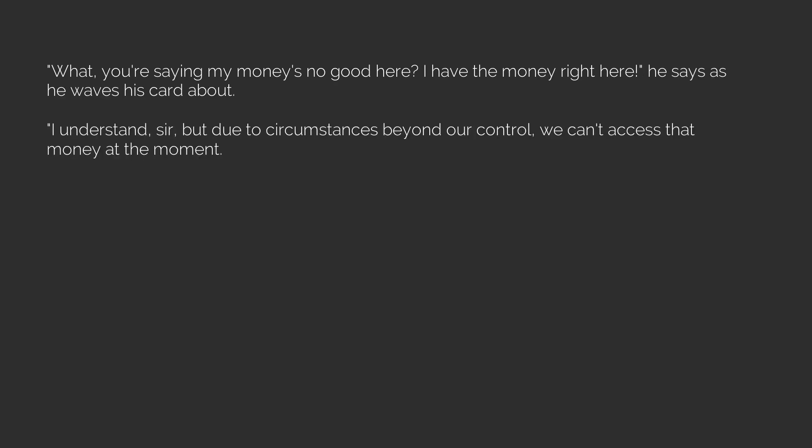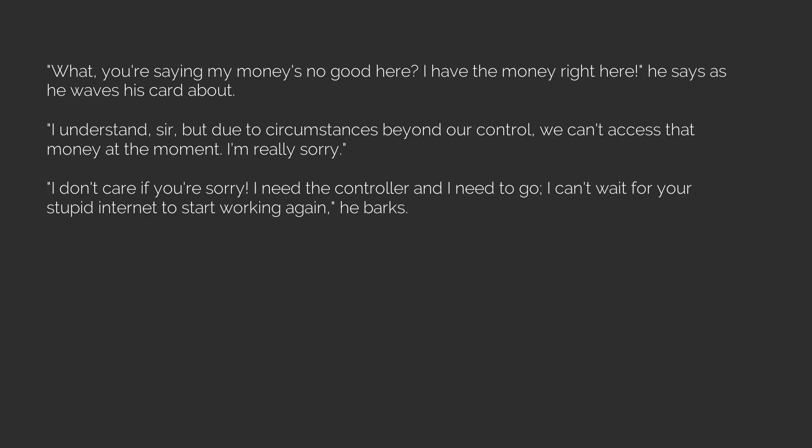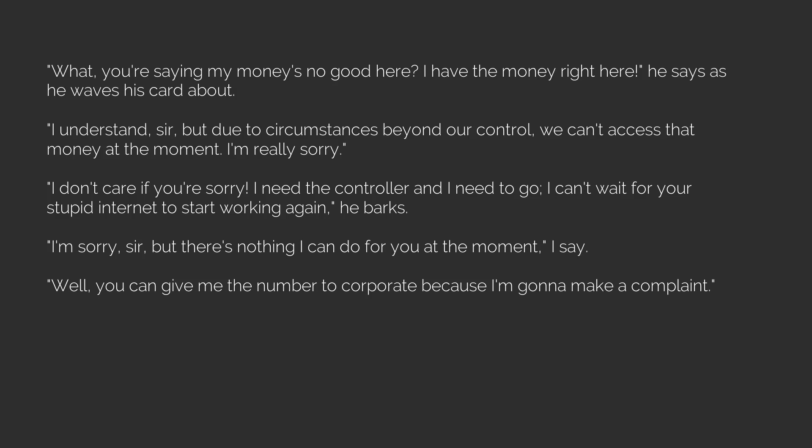I understand, sir, but due to circumstances beyond our control, we can't access that money at the moment. I'm really sorry. I don't care if you're sorry. I need the controller and I need to go. I can't wait for your stupid internet to start working again, he barks. I'm sorry, sir, but there's nothing I can do for you at the moment. I say, well, you can give me the number to corporate because I'm gonna make a complaint.